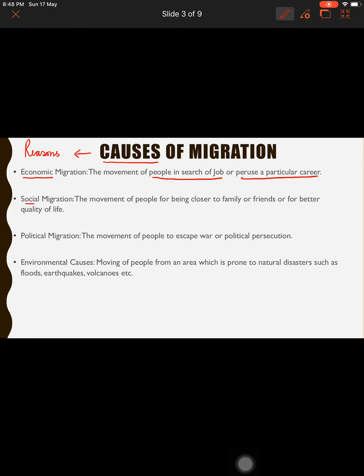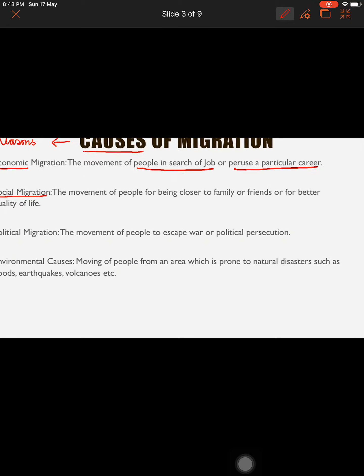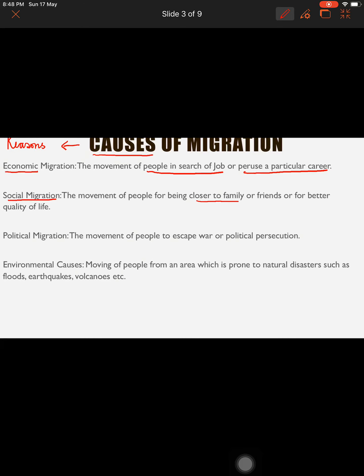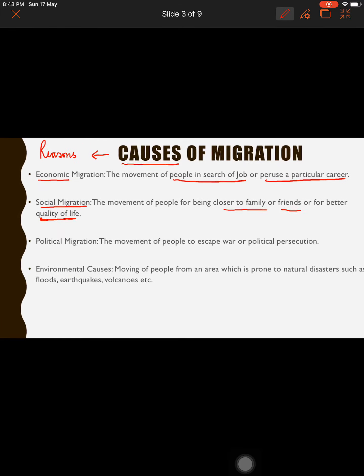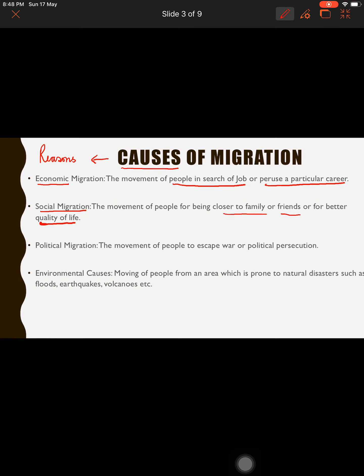The second type is social migration. Social migration relates to society, family, and friends. When people migrate to be closer to family or friends, or for a better standard of living, that type of migration is known as social migration.